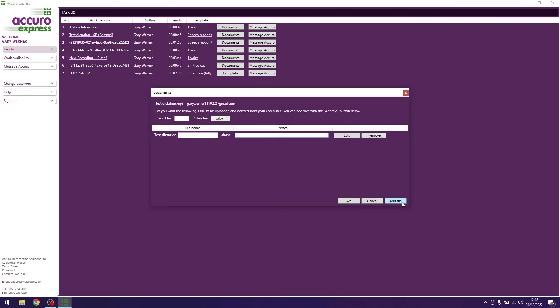Add file allows you to create a new document for those customers that require multiple documents per dictation. Any customers that require this will have this noted within the template instructions, so ensure that you read these before you start typing.